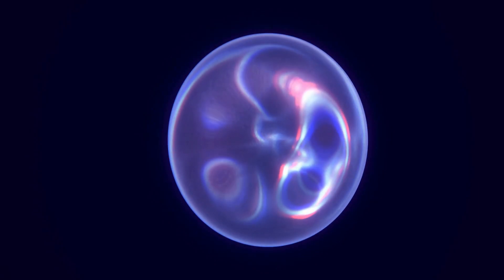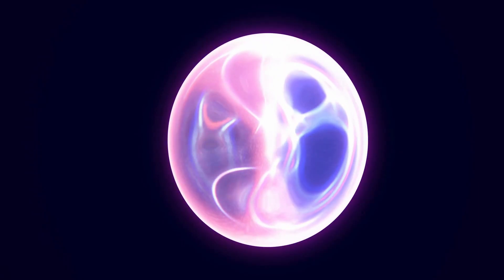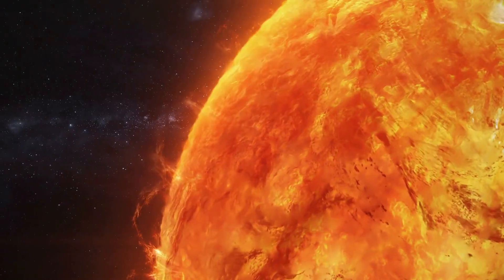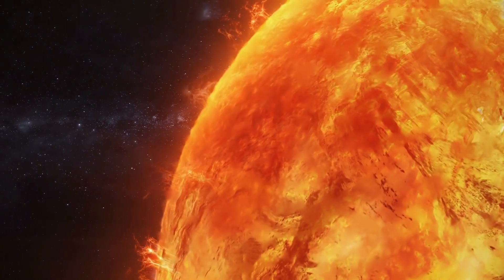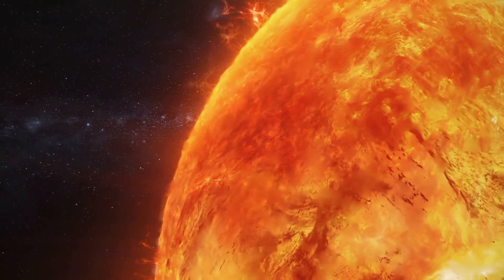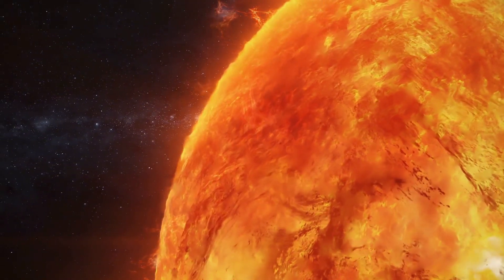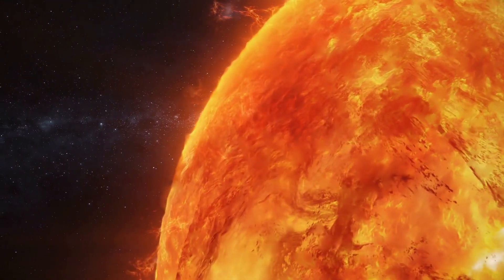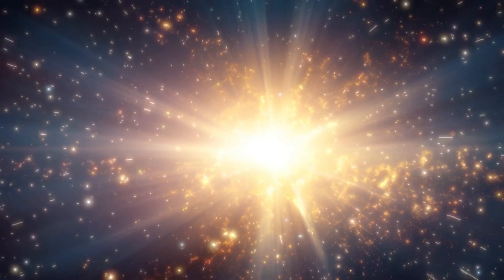Supernovae are capable of reaching incredible luminosities, outshining the collective brightness of hundreds of billions of stars. If Betelgeuse were to explode as a supernova, it would become the second brightest object in our sky after the Sun.